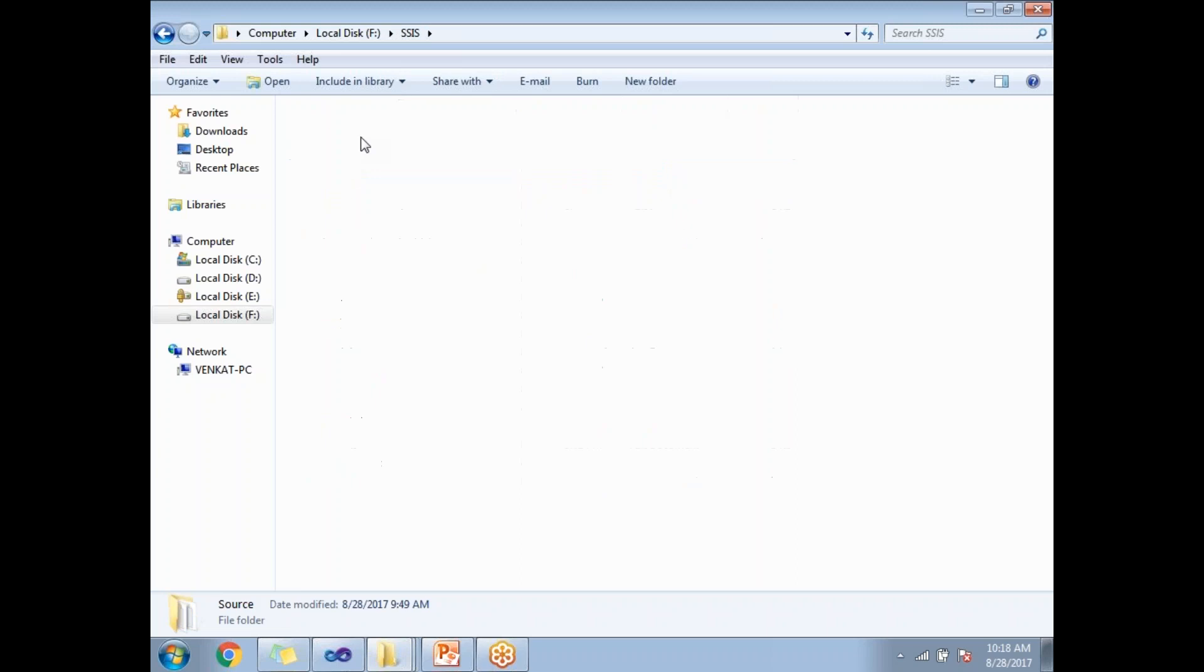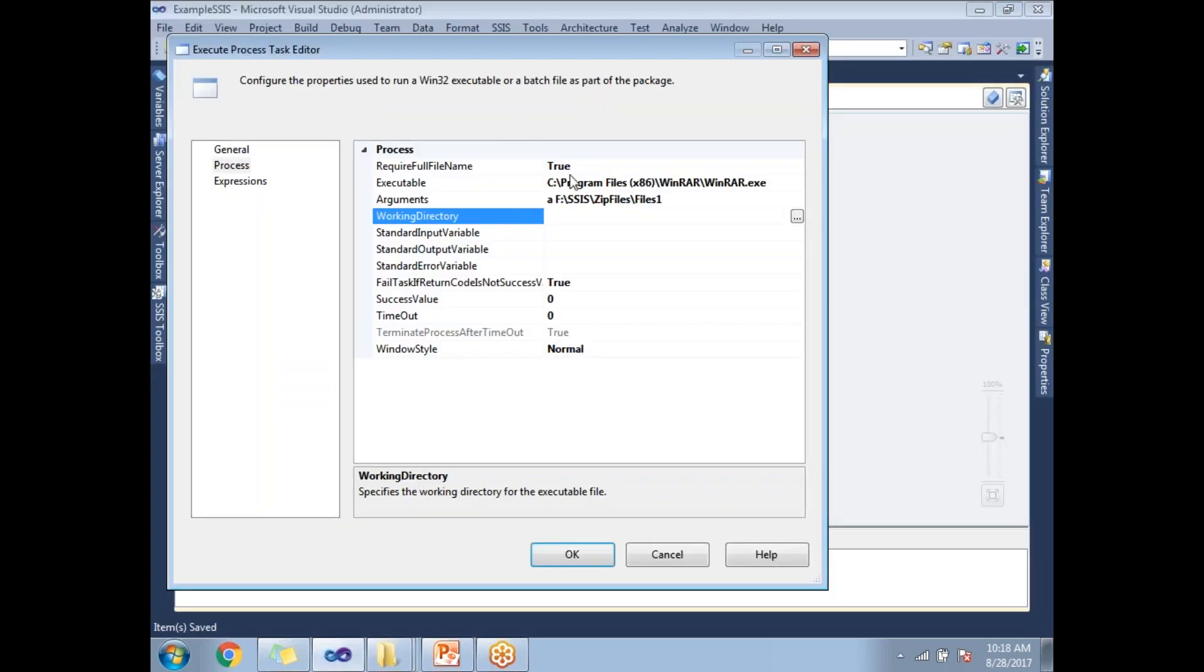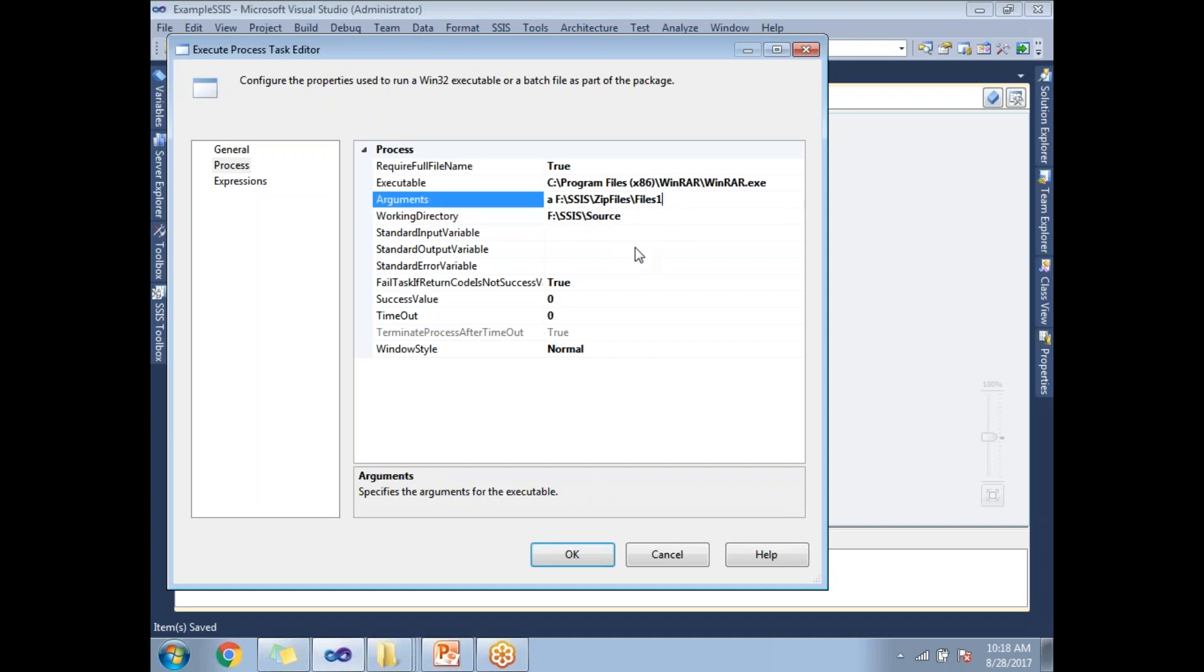The source folder - I'm planning to zip this entire source folder. I'm planning to put this zip file in this folder with the name 'Files One'. Once you're done with this configuration - executable file name, arguments, and working directory - you're done.